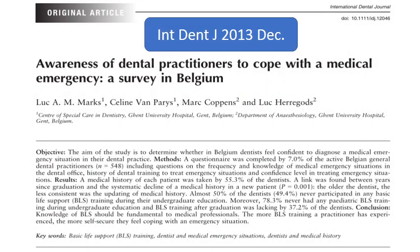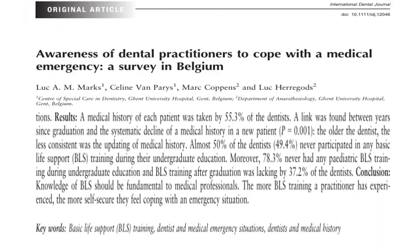Returning to the Belgian survey of 550 dental practitioners: almost 50% never participated in basic life support training during undergraduate education, and 78.3% had never had pediatric basic life support training. Post-graduate education in this area was lacking in 37.2% of dentists. The conclusion was that basic life support knowledge should be fundamental to all medical and dental professionals, and the entire dental office staff should be trained.